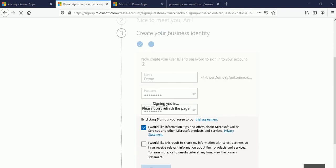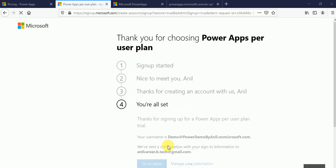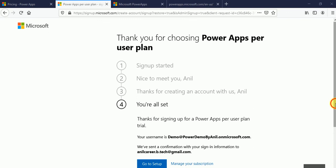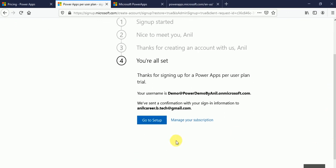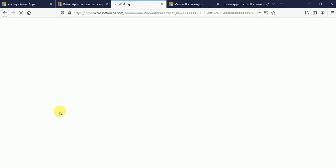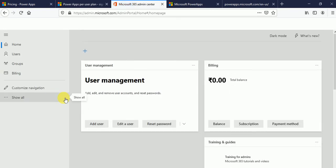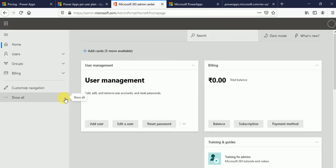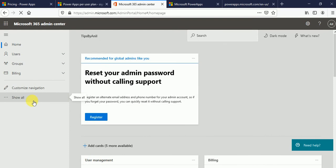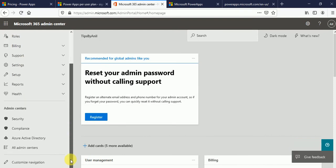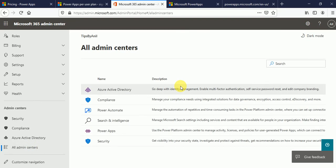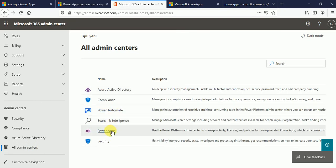So signing you in, don't refresh your browser. Now it will redirect to you're all set. Click on go to setup. Now finally we have created Microsoft 365 admin account. Click on show all. And from here click on all admin center. And click on power apps.